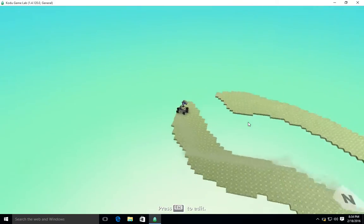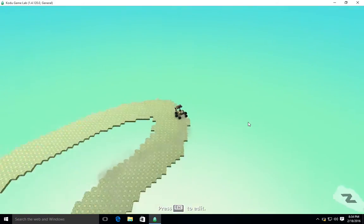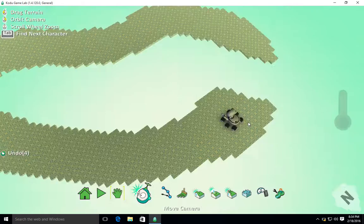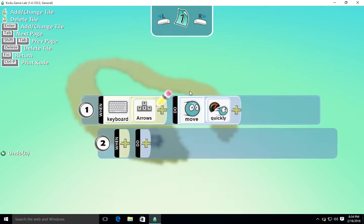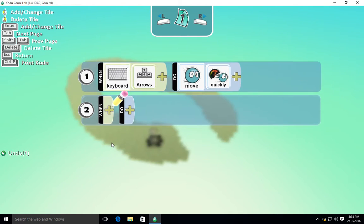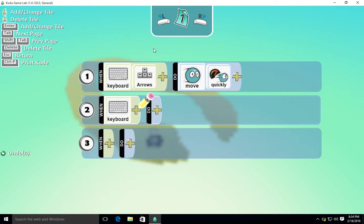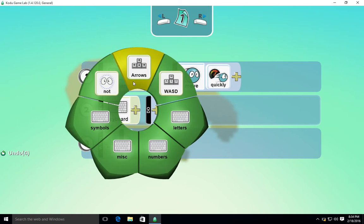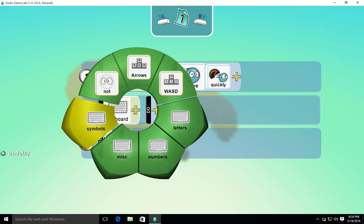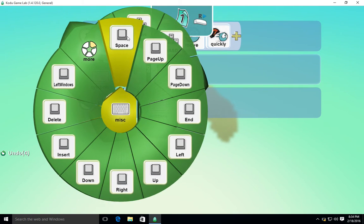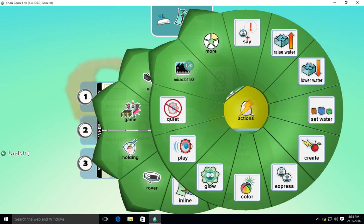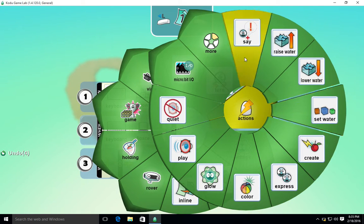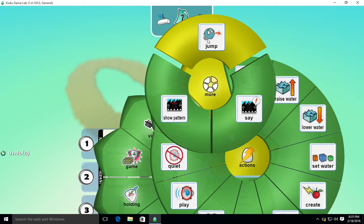So that's how we can code some basic movement into our rover. Just very quickly, I'm going to show you some other controls that we can use and program. If I right click, program, I want to make my robot jump. So I'm going to say when keyboard, and we're going to look at misc, and there we have the space bar, which is what I was looking for. So when the space bar is pressed, I want to go into actions, and I want my robot to, where did we find jump? There it is there.